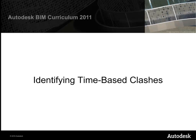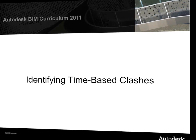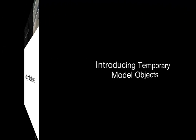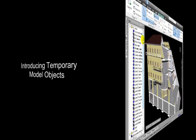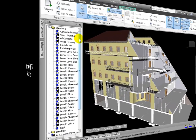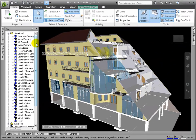In the previous tutorial, we linked schedule tasks to model elements to produce a 4D simulation for all the construction activities. To do this, we had to define sets of objects corresponding with the schedule tasks, and here we see those in the Set Management window.